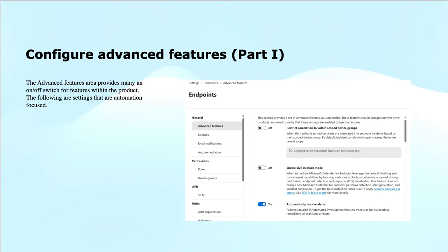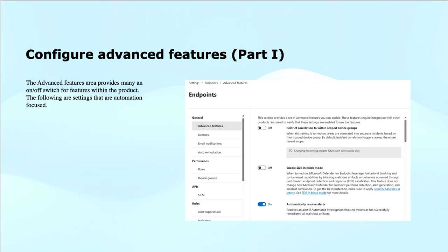As you see in the screenshot, under the advanced features, there are dozens of settings for advanced security features that you can turn on or off using the toggle buttons. These features are self-explanatory. If you look at some of them, for instance, restricting correlation to within the scoped device groups.